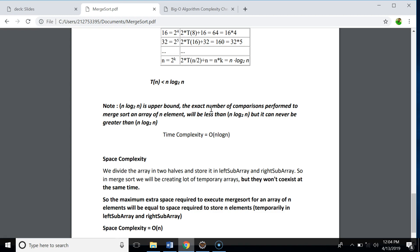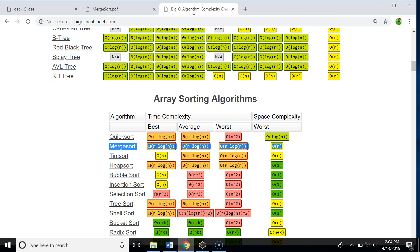We can verify this on the Big O cheat sheet. The time complexity for merge sort in the best case, average case, and worst case is all O(n log n), and the space complexity is O(n). So regardless of the input — whether it's reverse sorted, partially sorted, or completely sorted — the number of comparisons will always be O(n log n). In the next video, we're going to talk about quicksort.